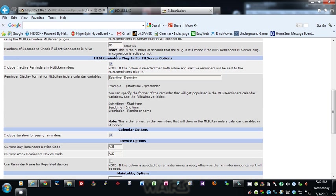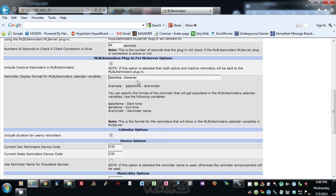Then there's some ML BL Reminders plugin options for ML Server. You can include whether or not to include inactive reminders on the Main Lobby side—you can check that or uncheck it.